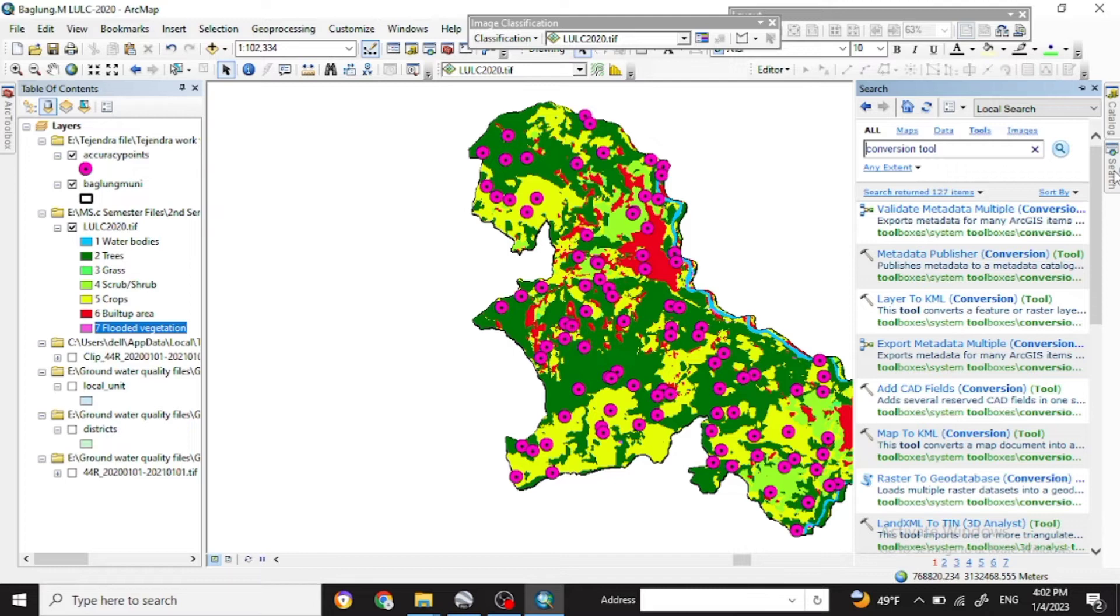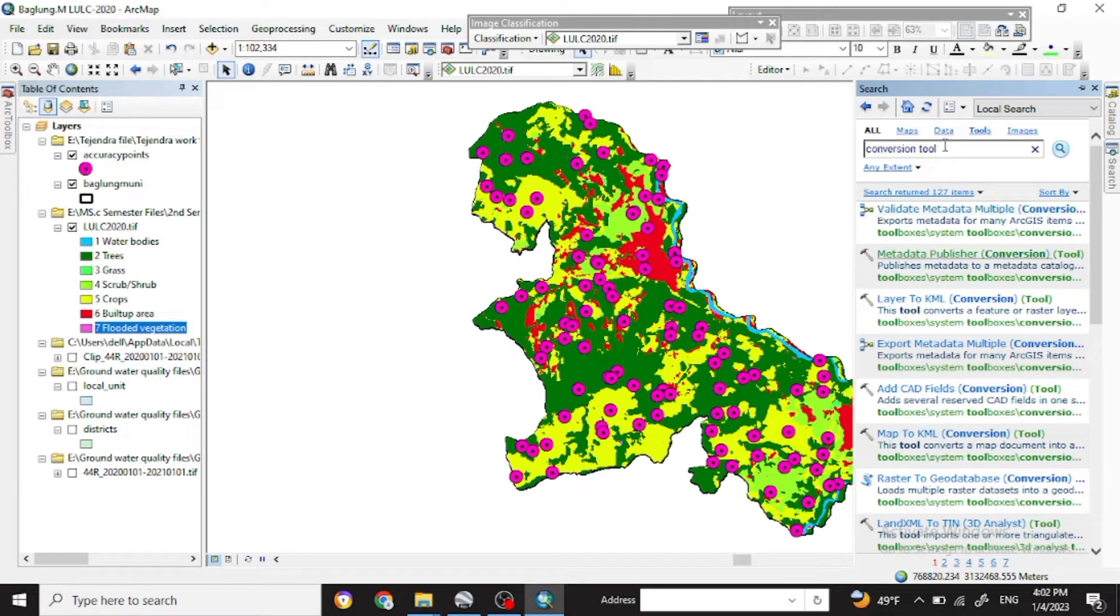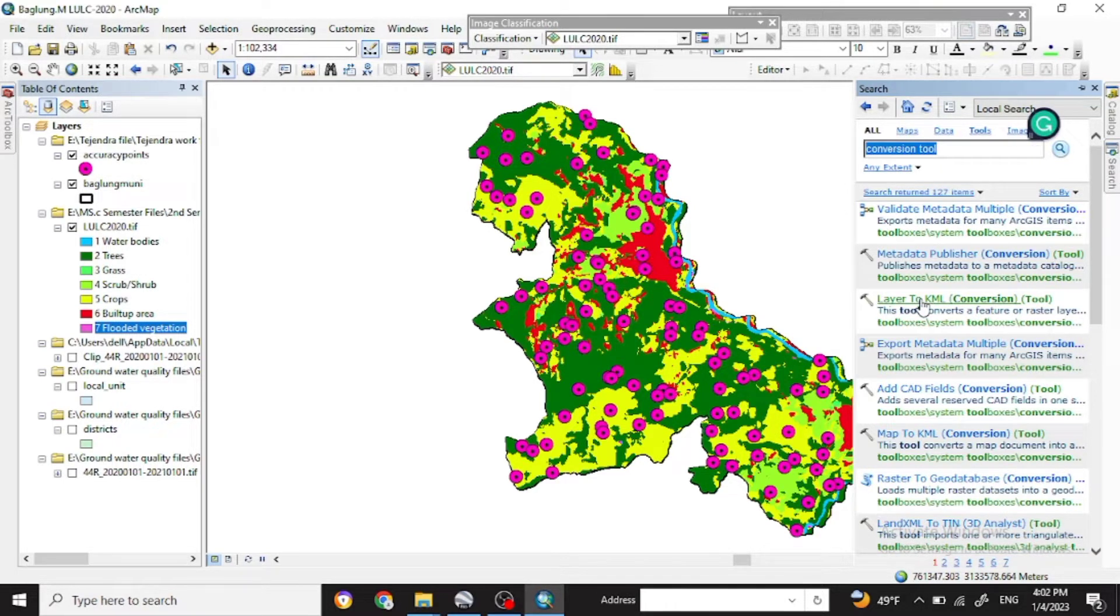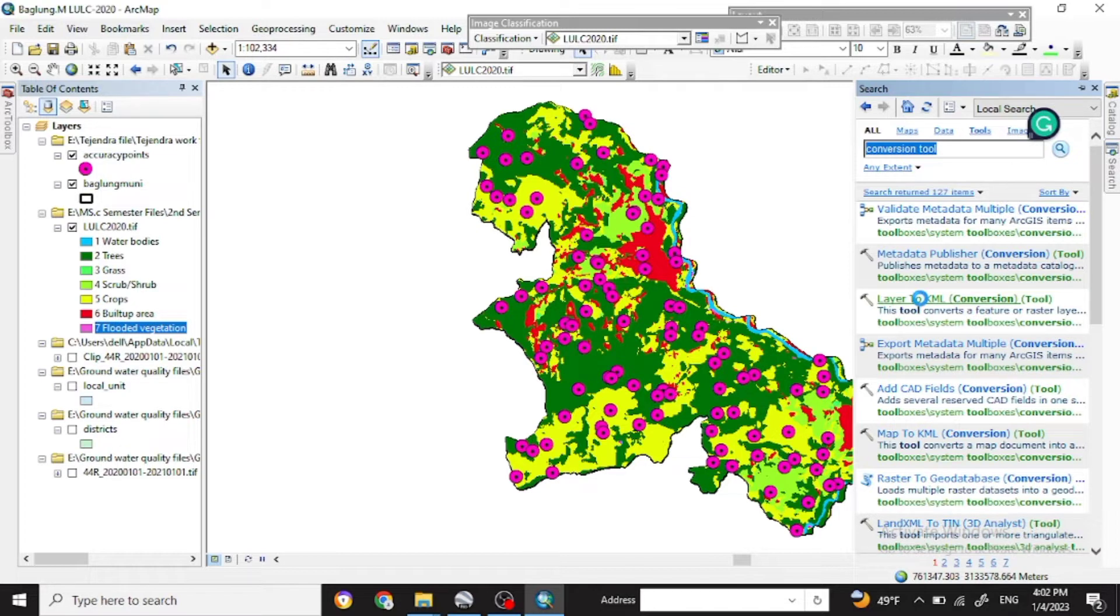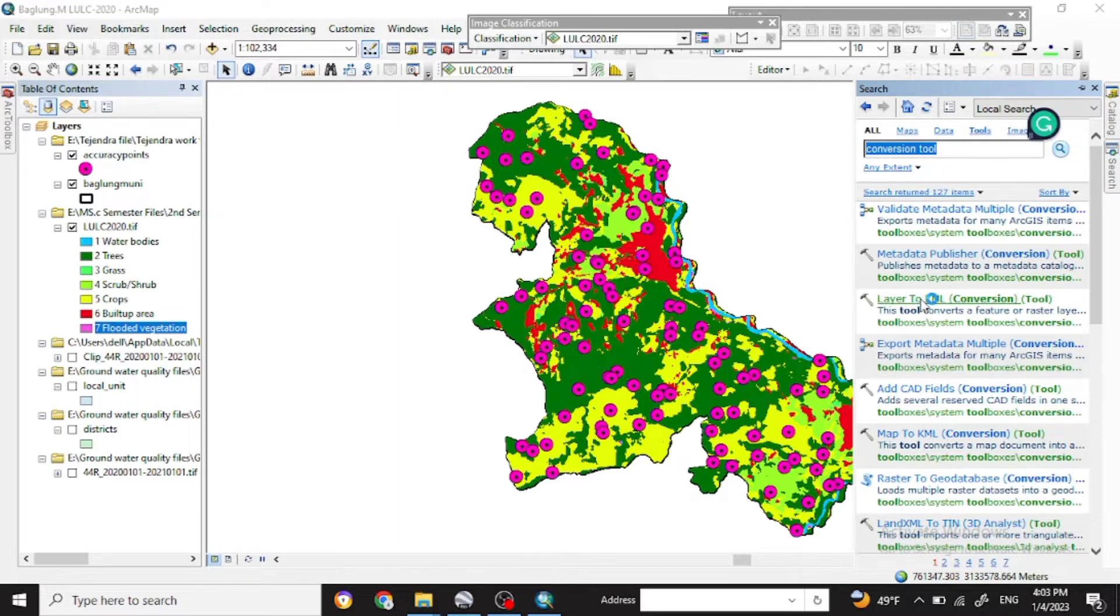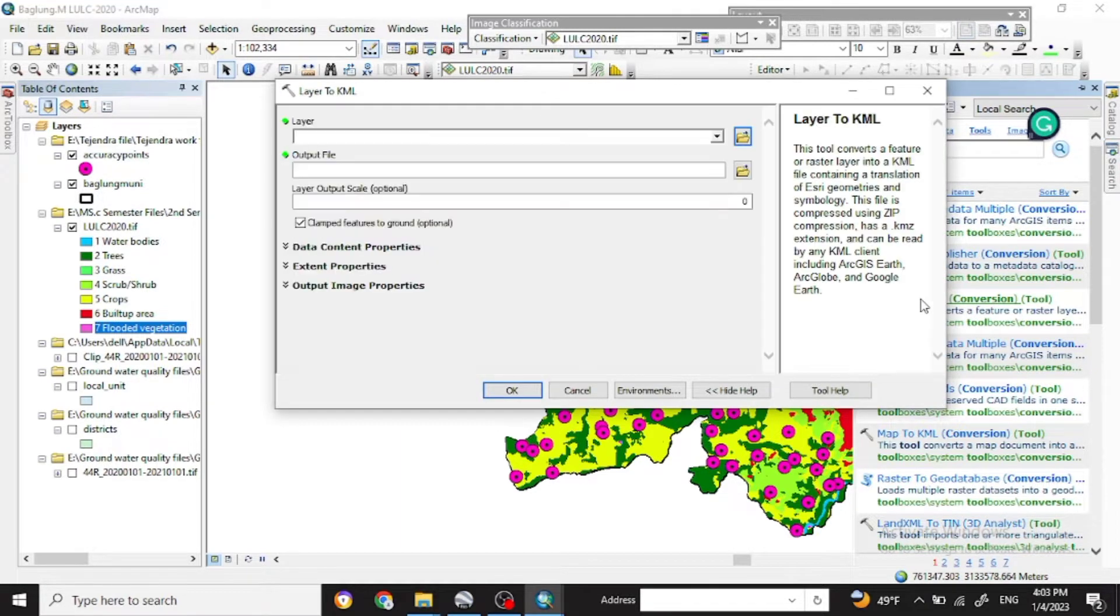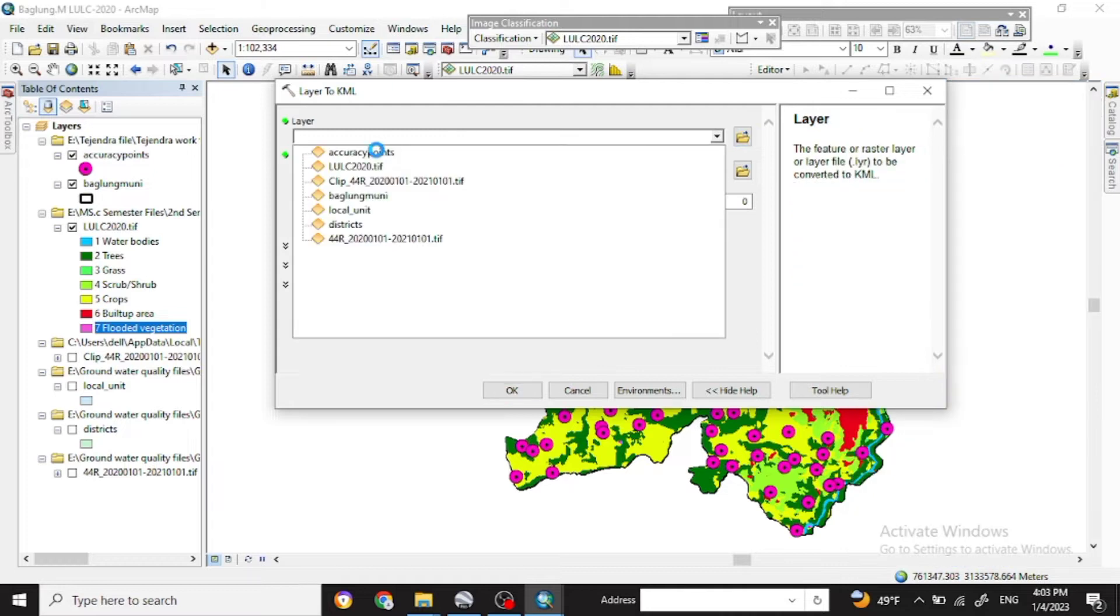So now for Google Earth you have to change these accuracy points into KML file. Go with the conversion to layer to KML. You'll find it with the search toolbox. Now click on that. Here in the layer to KML file, in the layer you use that accuracy points.